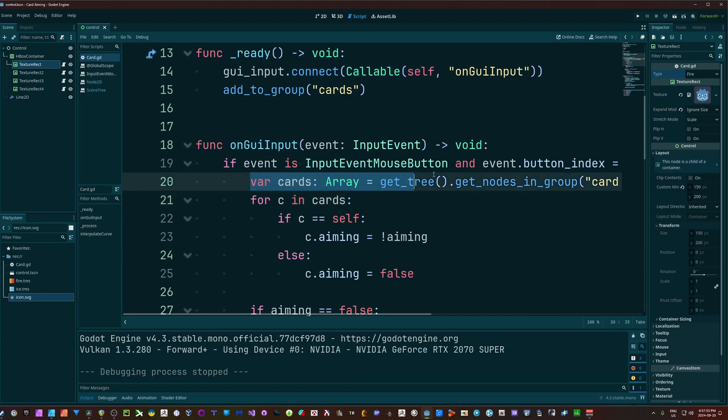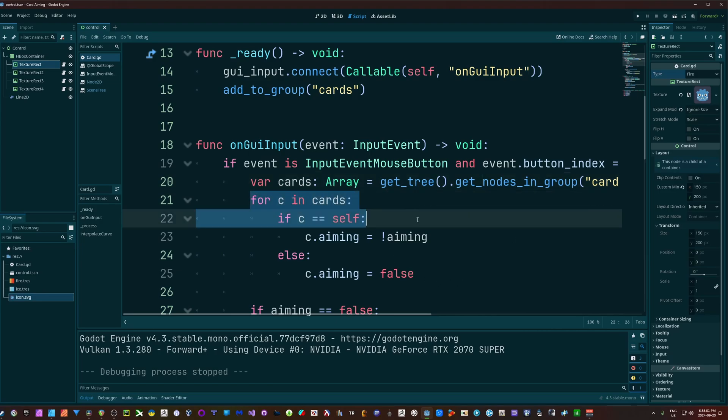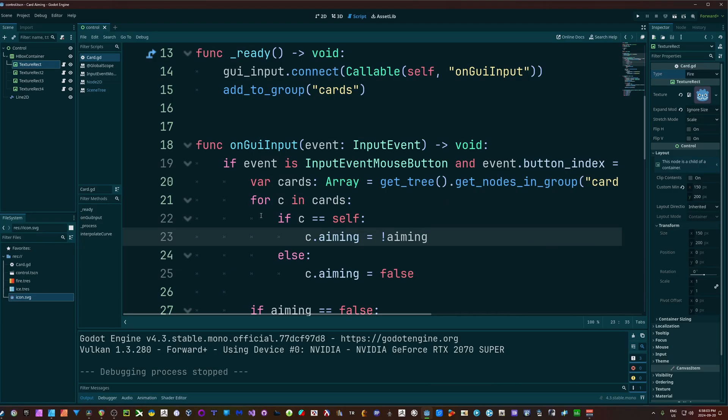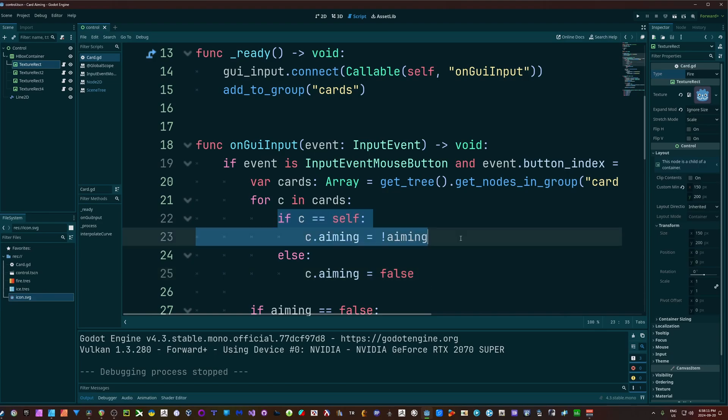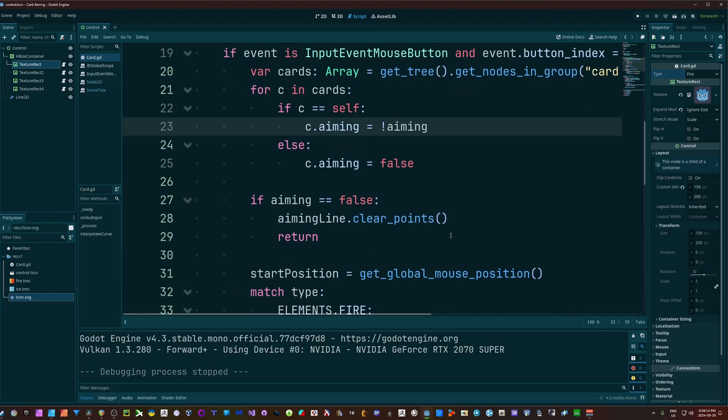And what that action is, is I'm going to get all of the cards. So I'm going to get all the nodes that are in the group cards. And basically for all those cards, I'm going to change my aiming. So if this is the card I'm clicking on, we'll just flip it.